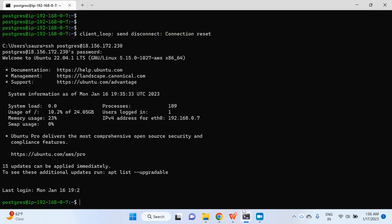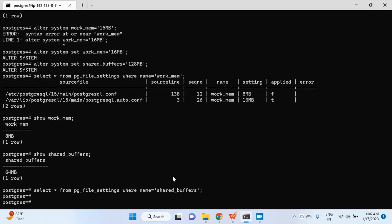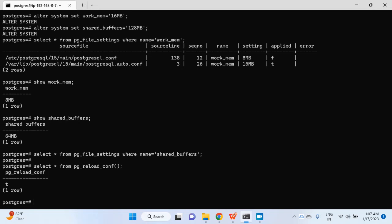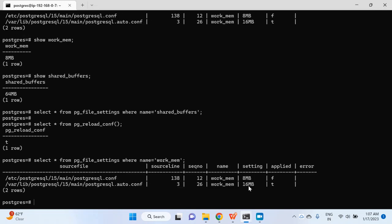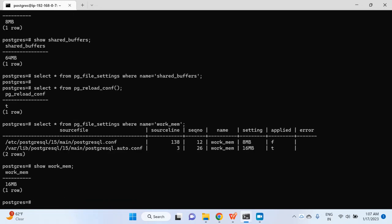I'll close the file without saving and go back to the other terminal. Now I'll run SELECT * FROM pg_reload_conf() to reload the configuration. The configuration has been reloaded. If I check pg_file_settings for work_mem again, the value in the config file is 16 MB. Running SHOW work_mem this time shows the new value coming from postgresql.auto.conf.